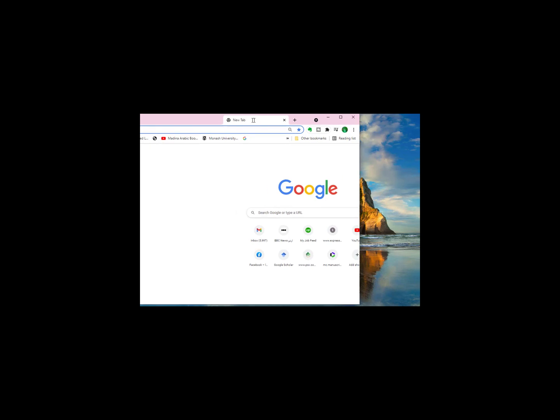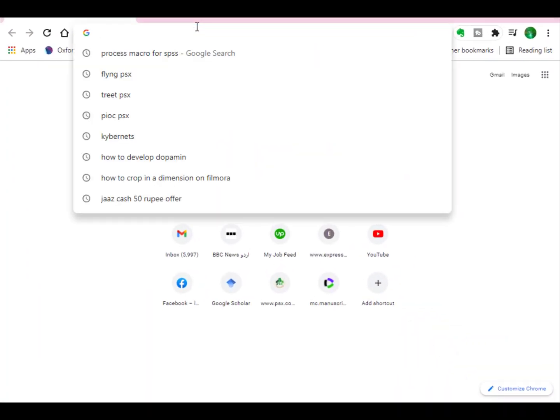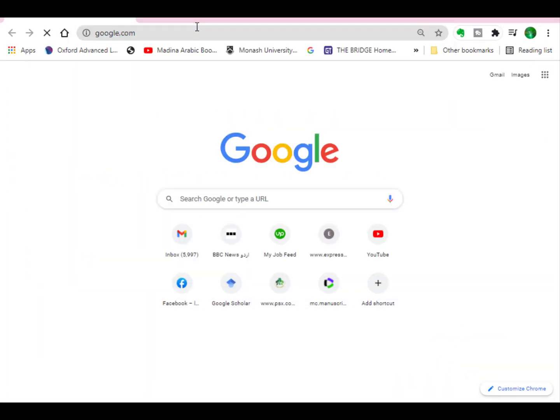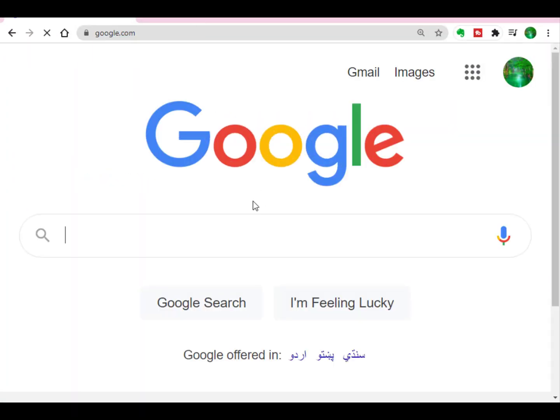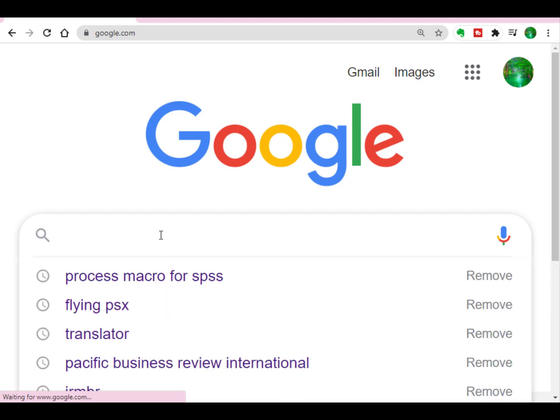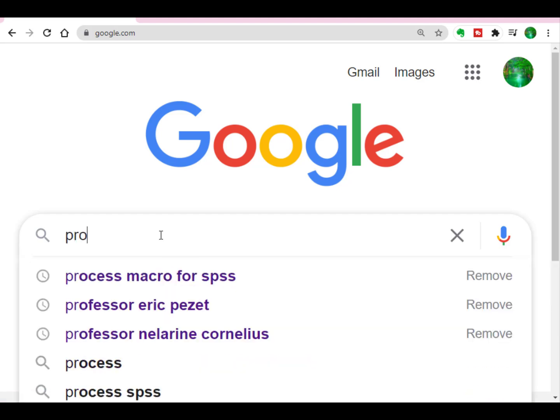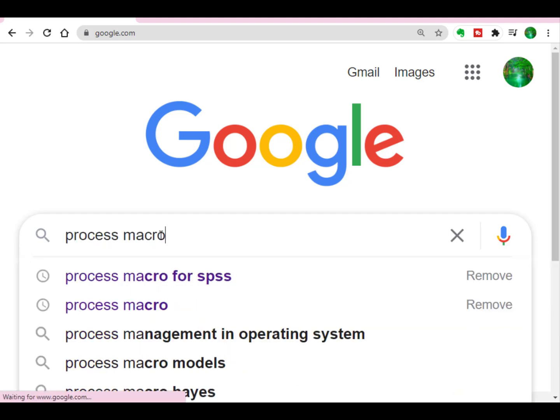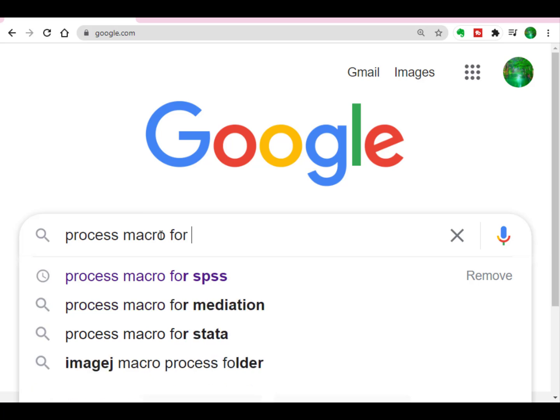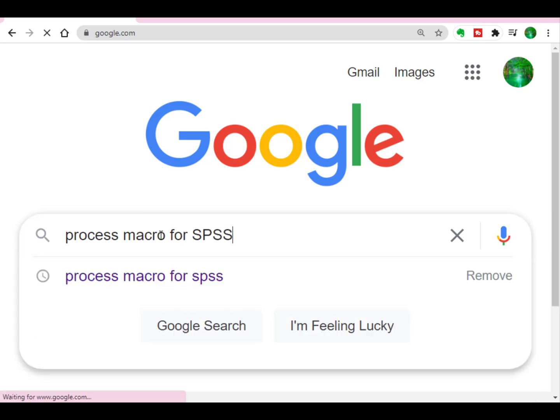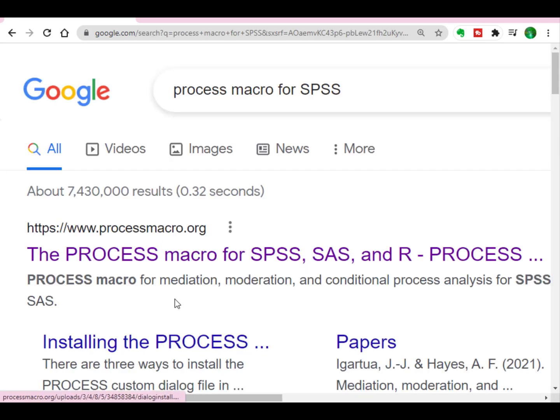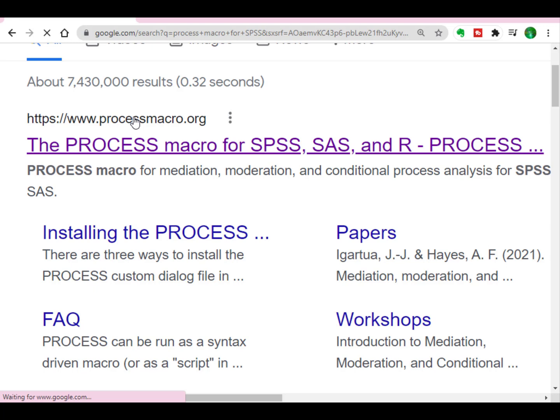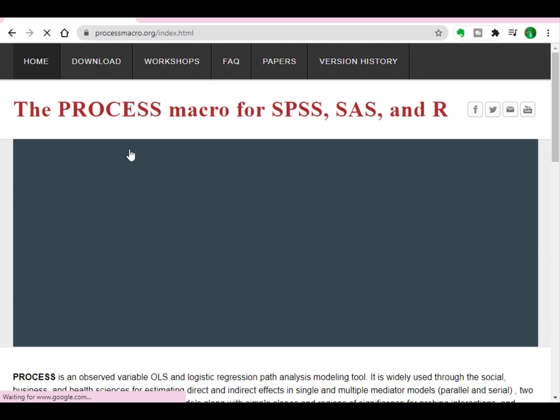First of all, just open google.com and write here Process macro for SPSS. When you google it, you will find this website, processmacro.org. Just click this website and open it. So here is the website.